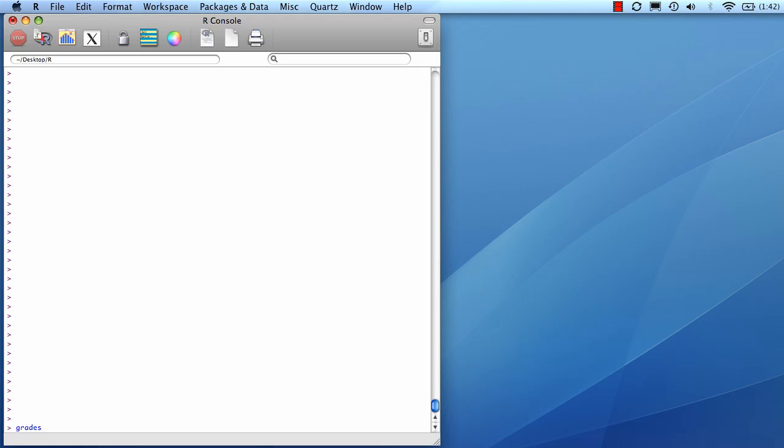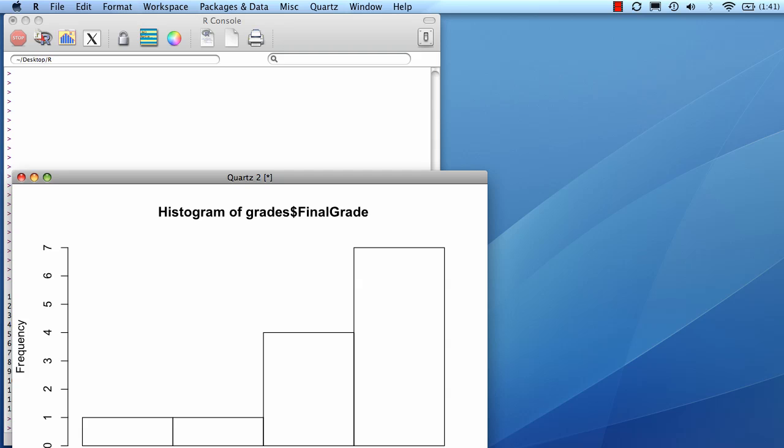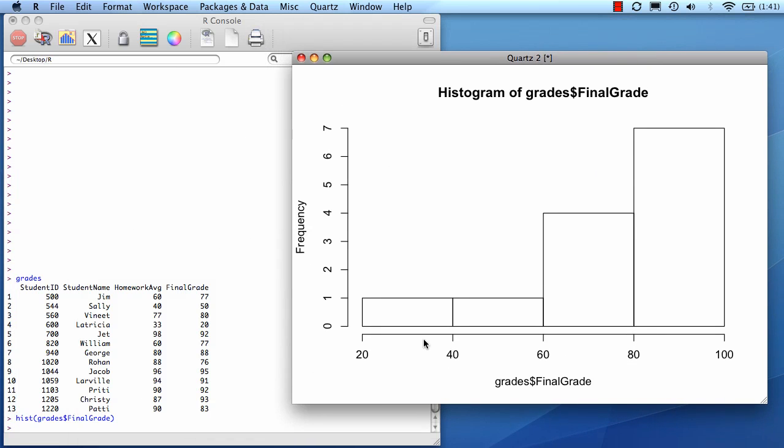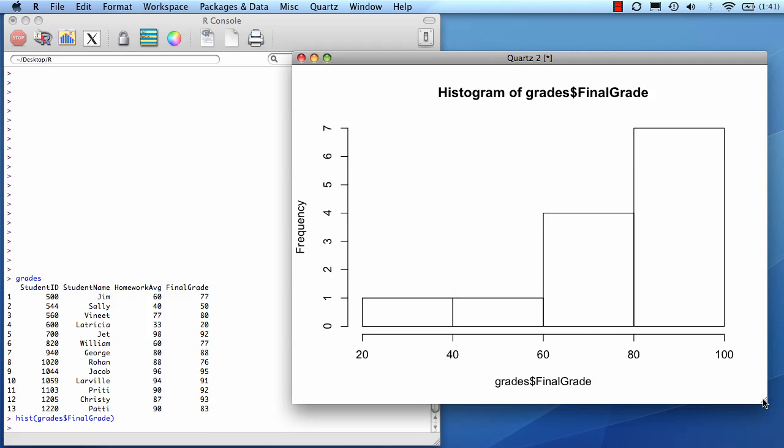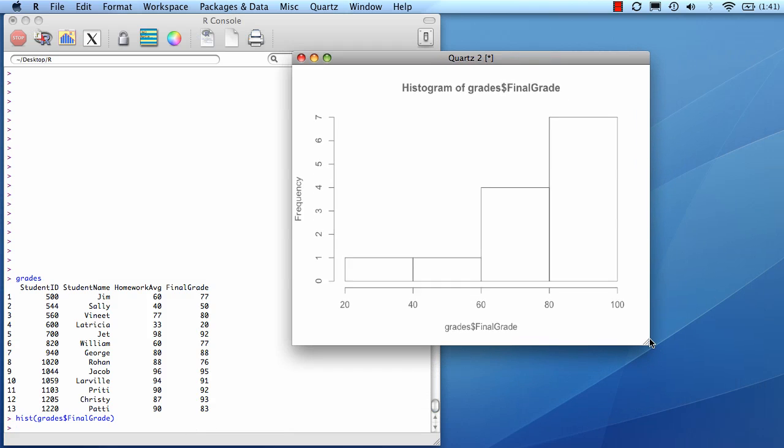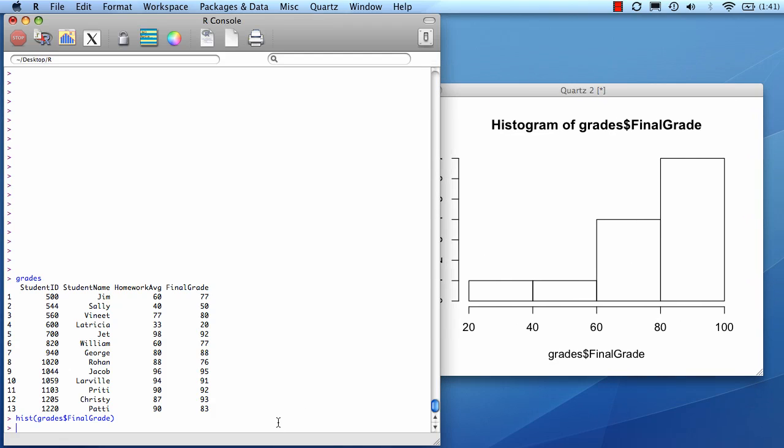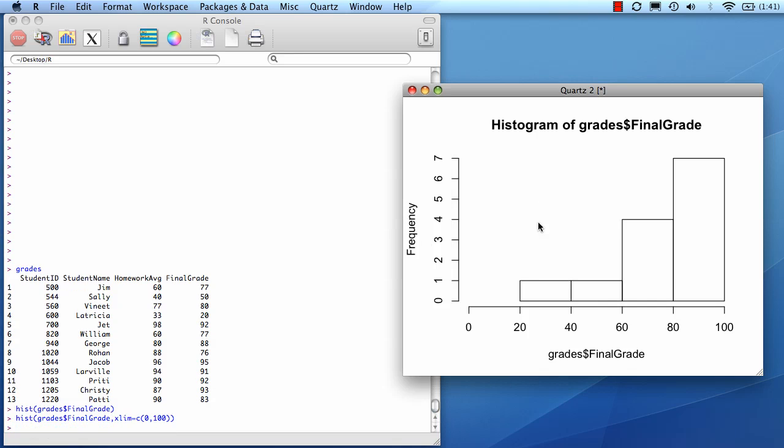Sometimes histograms don't give you the x scale that you want. For example, here's my grades data set. And now I'm going to just do the default histogram plot. And you see, I put my x-axis from 20 to 100. But if I really want the x-axis from 0 to 100, then I need to do xlim equals c 0, 100. Let's change it. And you could do the same thing using ylim if you wanted to change the y-axis as well.